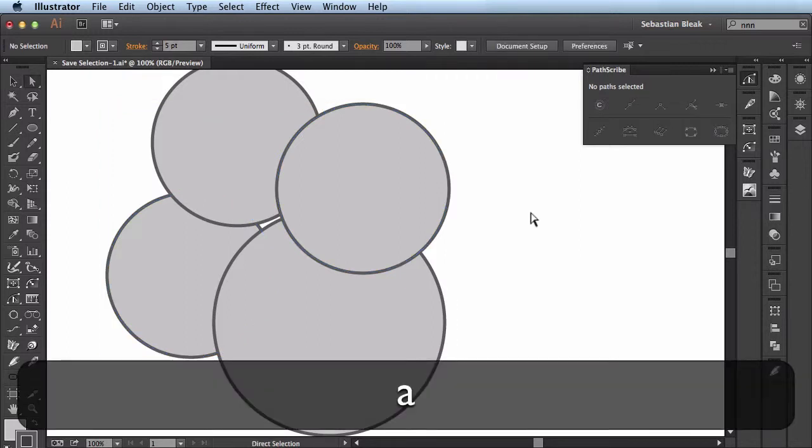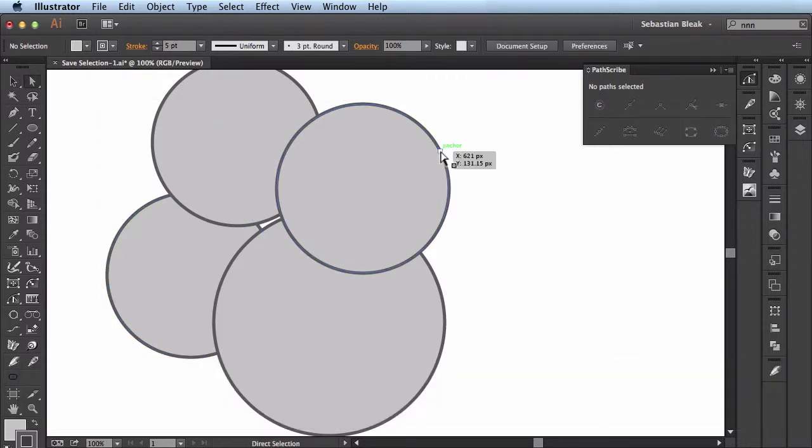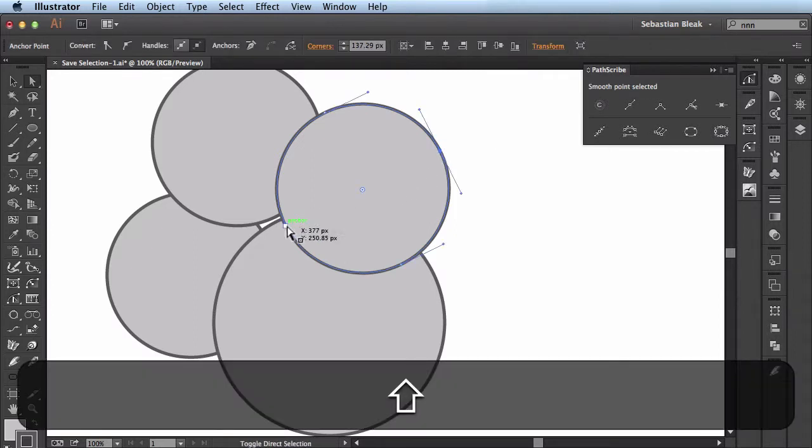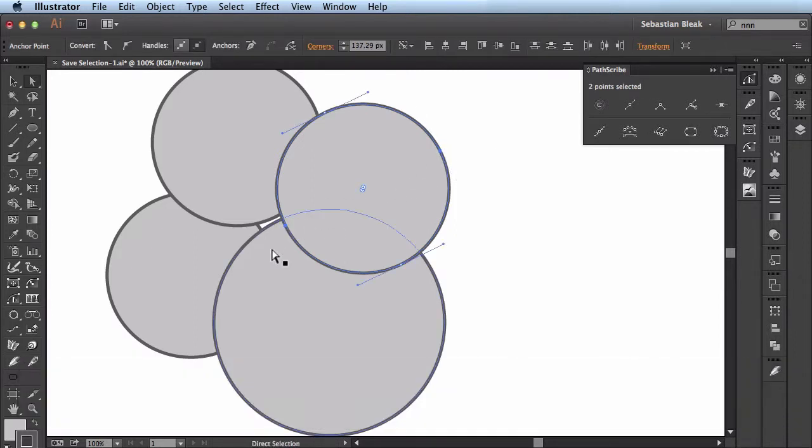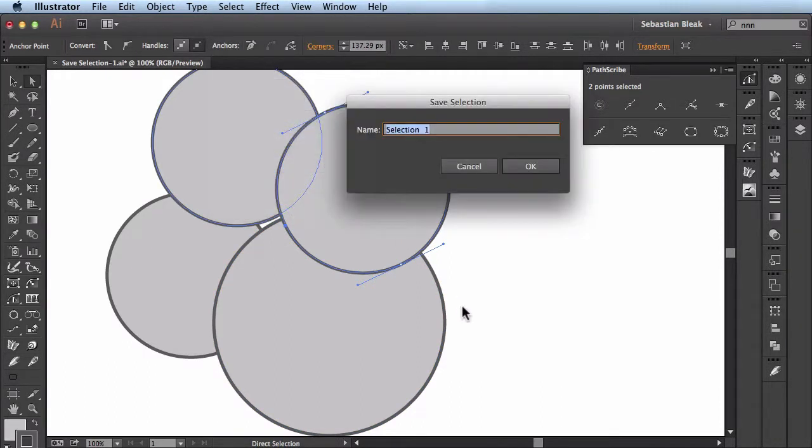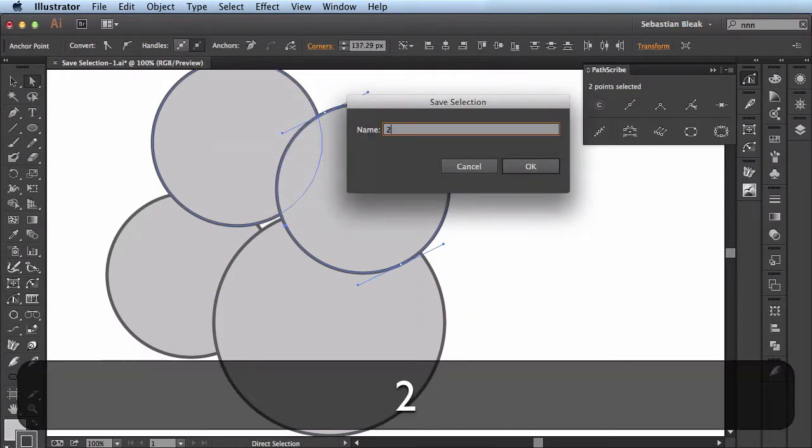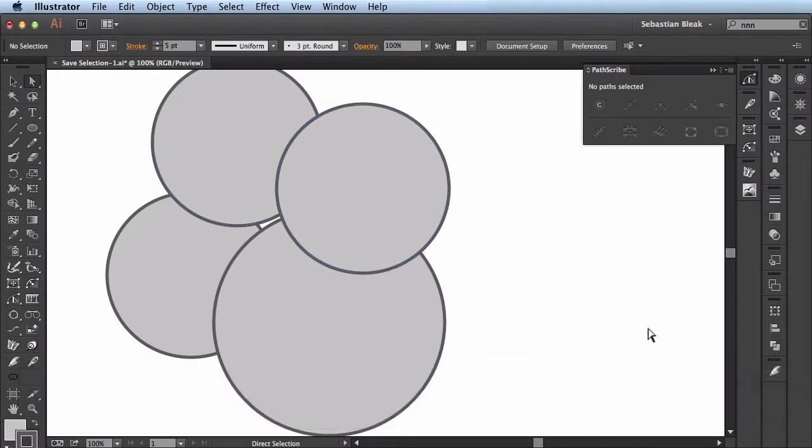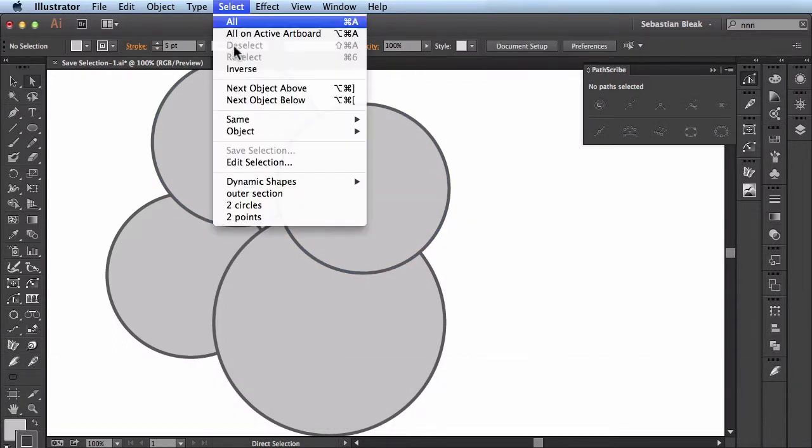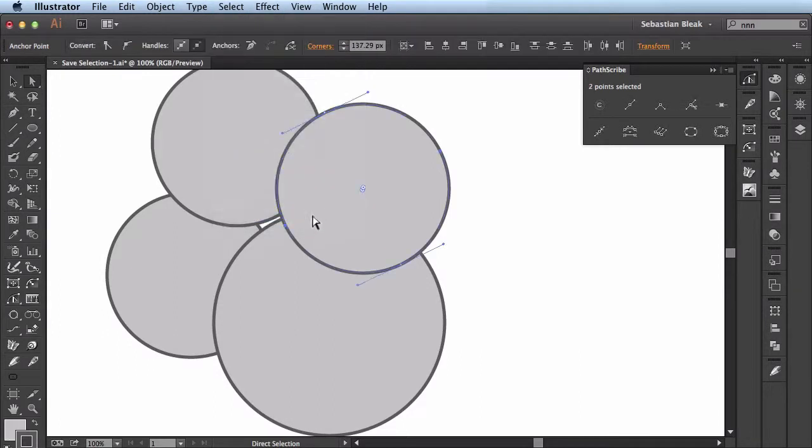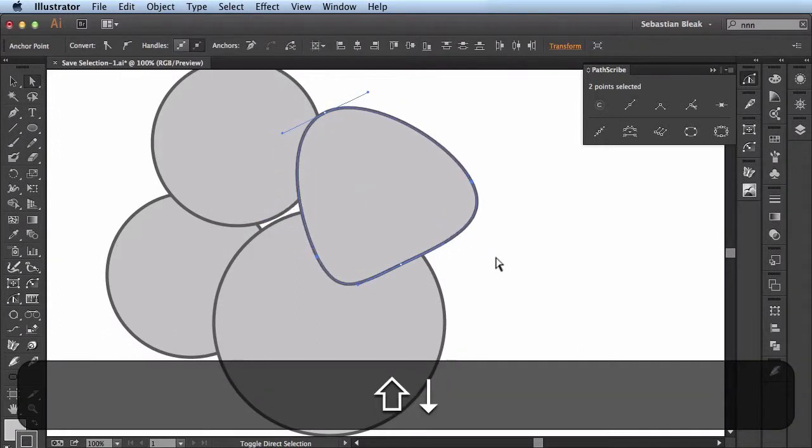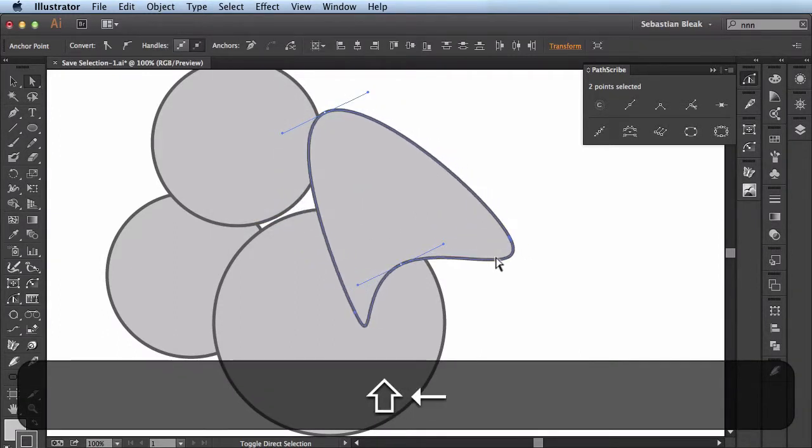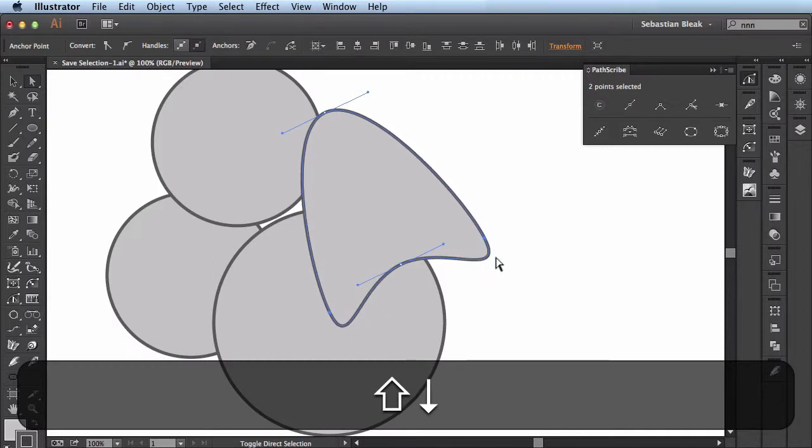This doesn't just work for whole shapes. It will actually work for anchor points and segments. Here I'm shift clicking on these two anchor points. I'll come up to the Select menu, Save Selection. And this one is going to be called two points. I'll deselect that. Select. Find two points. And now those two anchor points have been targeted and I can make edits to them.